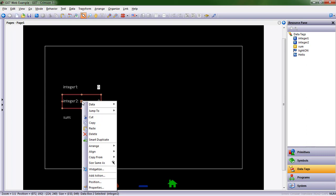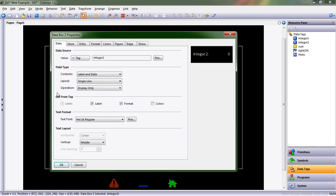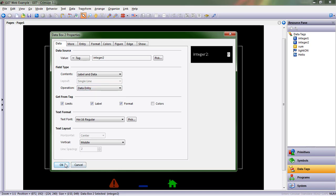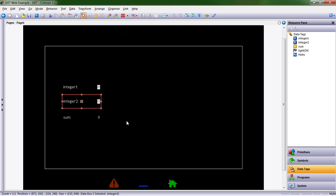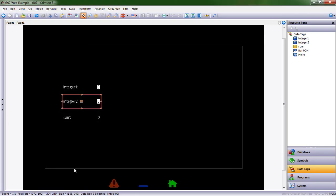We can right click and choose properties, and right here on the very first tab it says operation display only. You can choose data entry and choose OK. The last way you can get to that properties thing without right clicking and using your mouse is Alt+Enter. Alt+Enter does the same thing.